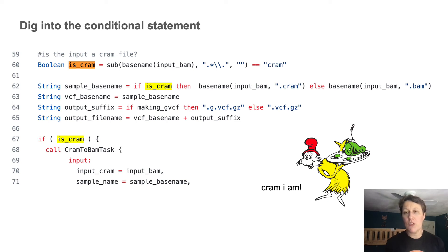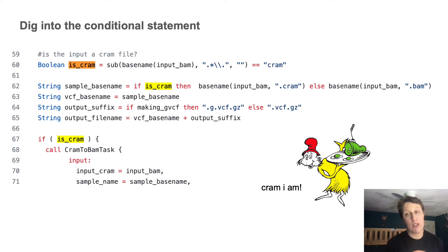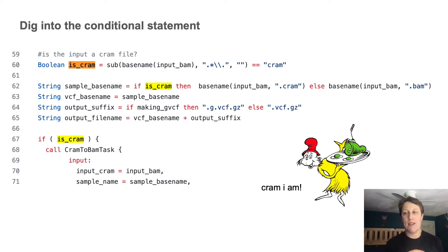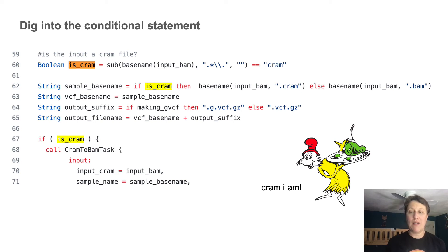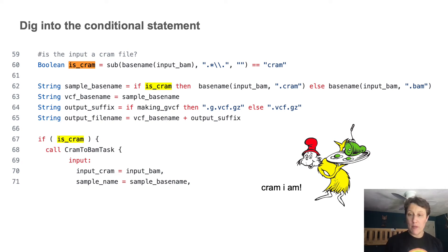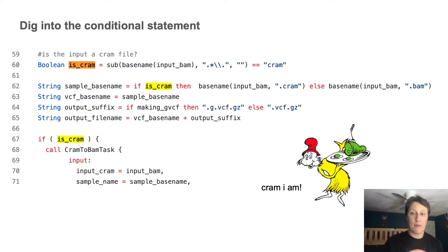And so we're testing whether the input file is a cram file, which is a more highly compressed format for genomic data than the more traditional BAM format. And that makes sense because we want our workflow to be able to process either format without us having to specify it up front.